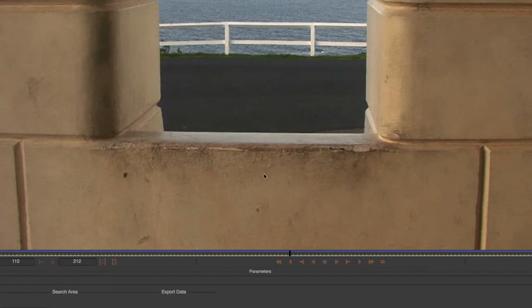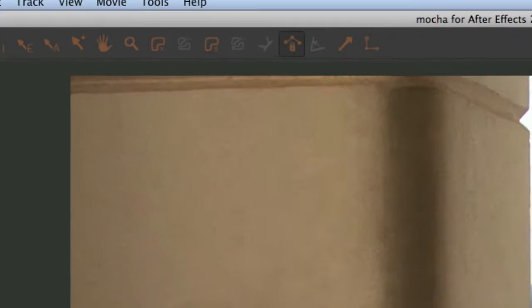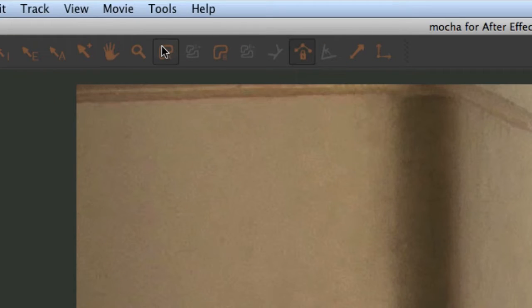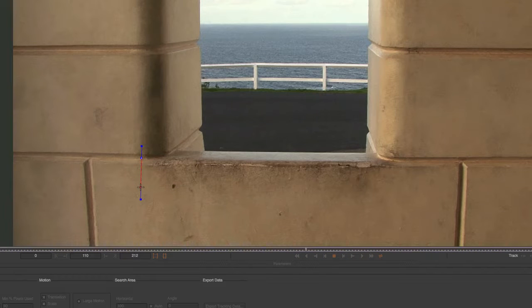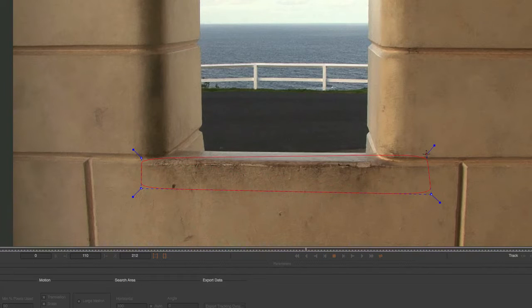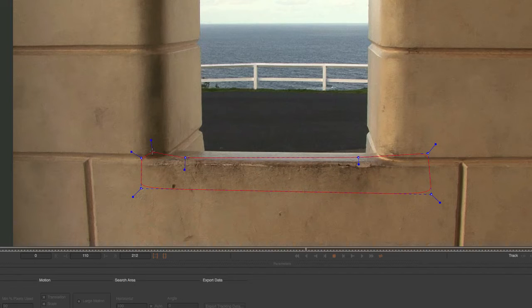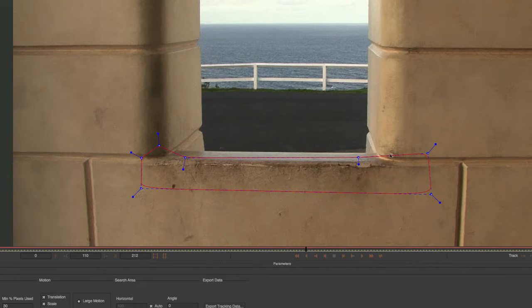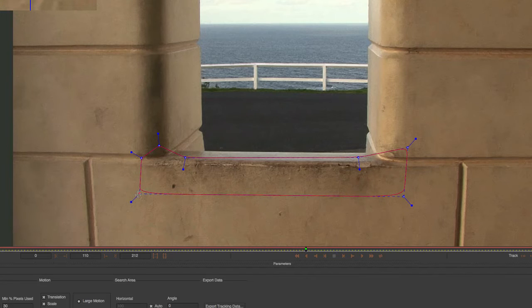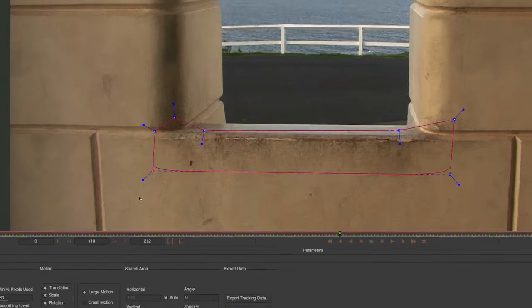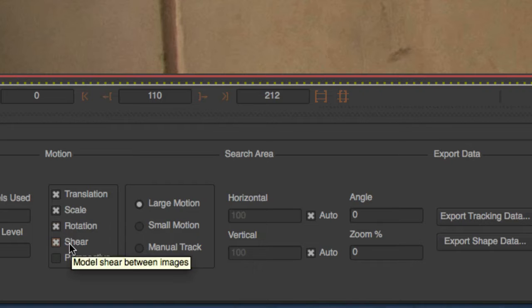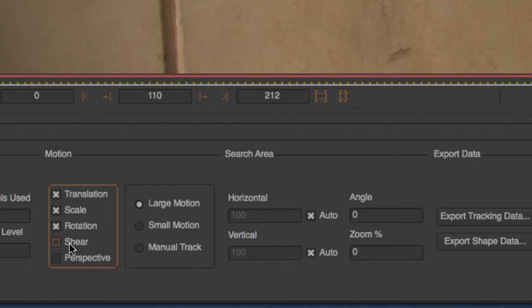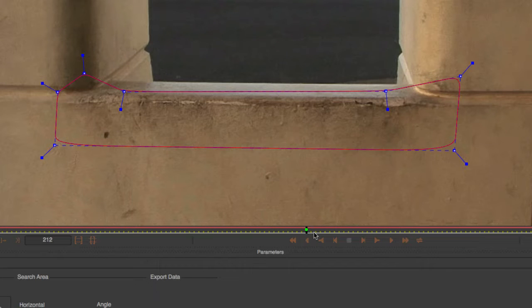Okay, so now we're ready to track the bottom wall. Repeat the same processes with the fence. Create x-spline layer. Select about that much. Looks good, so it gets some of the side as well. Come down here to shear, turn it off, just have translation scale rotation. And let's track.